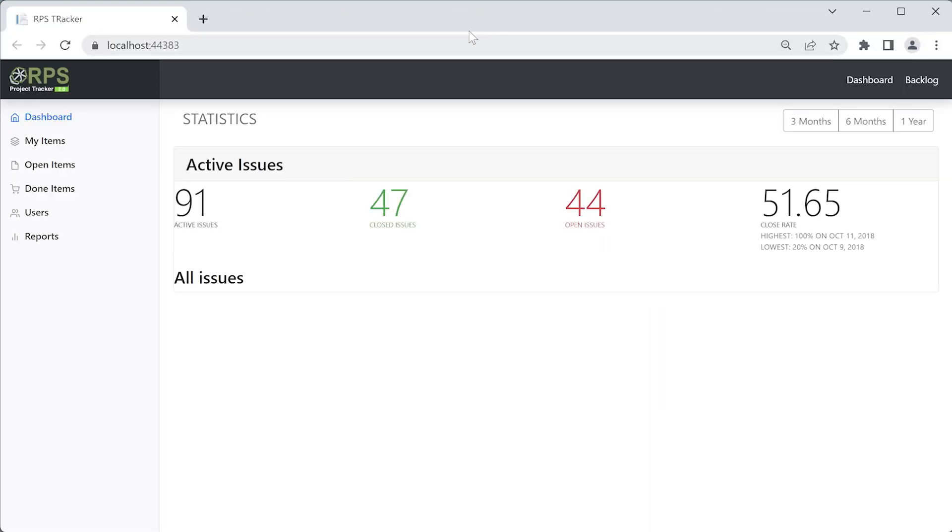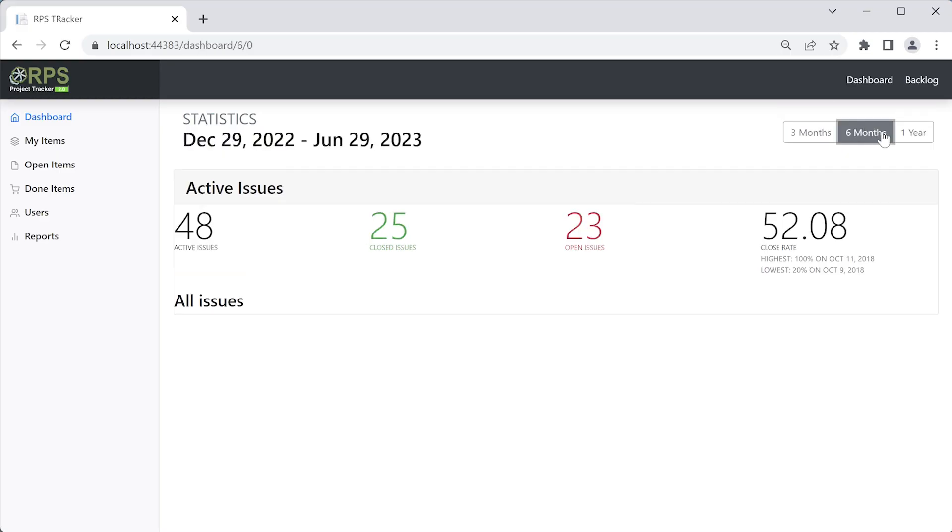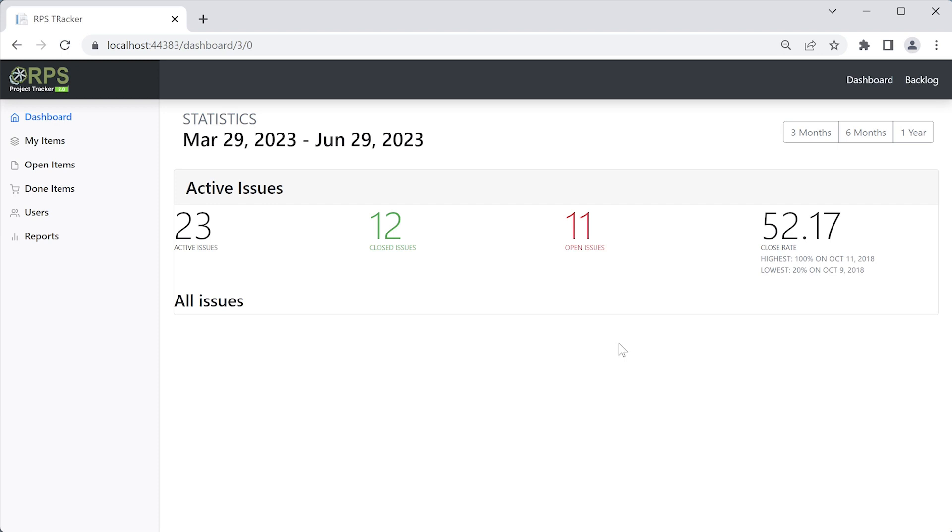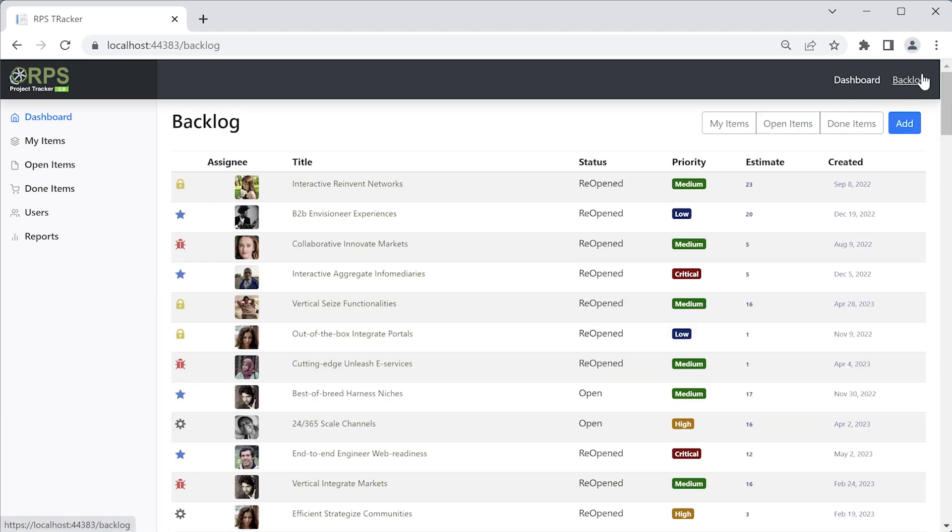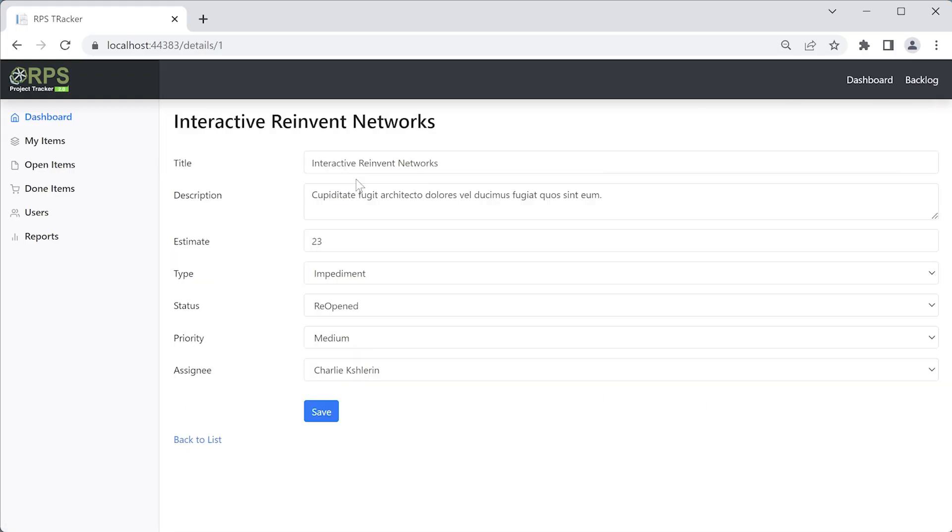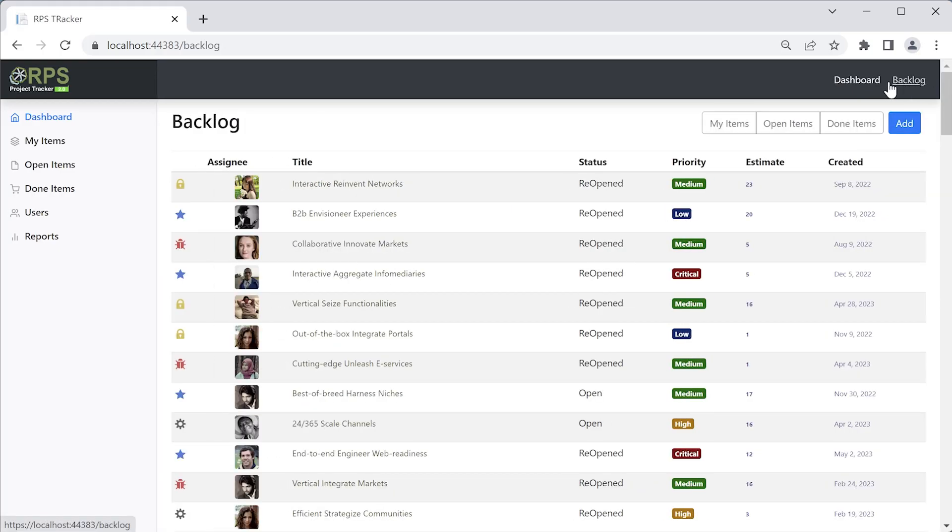This will go ahead and start up our project. And it should open up your default browser. Once the application starts up, you'll see the dashboard page. All this data you'll see here is simulated data that's part of the backend projects. And this data is stored in memory while the application runs. Here you'll be able to navigate the application from the dashboard page to the backlog page to the details page of each of the items. You'll be able to interact with each item here. If you modify any data, just keep in mind that since this is data stored in memory, it's going to be wiped out each time you restart the project.